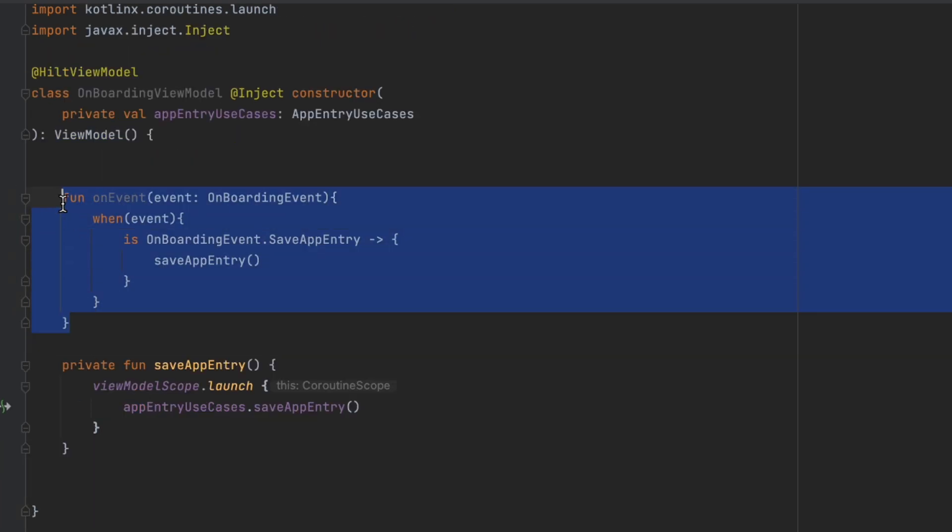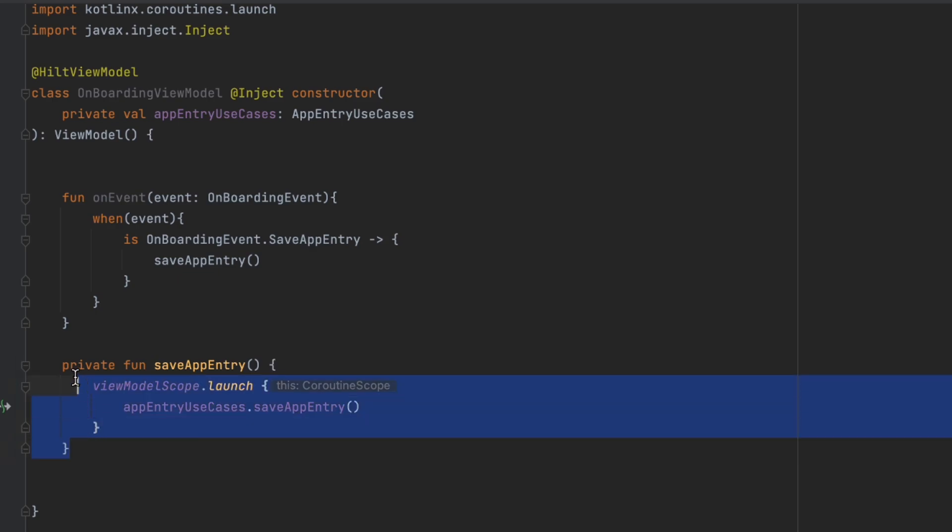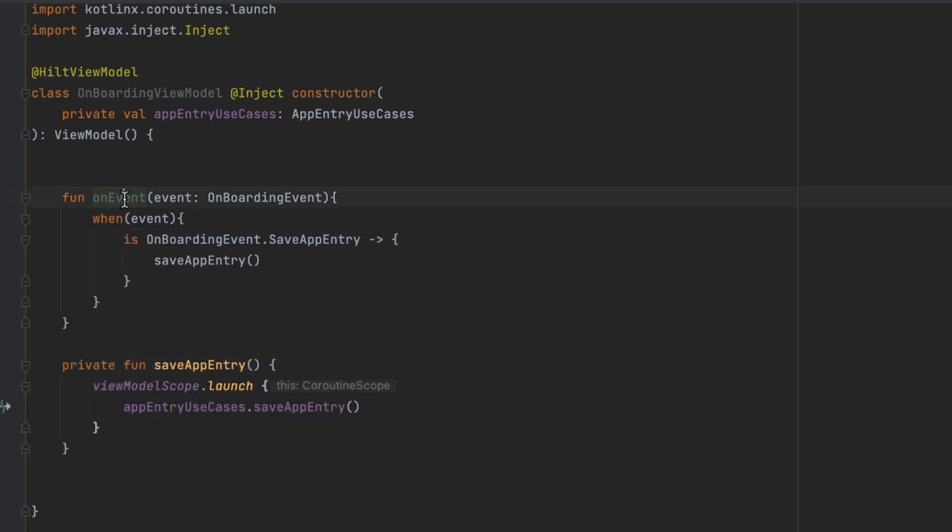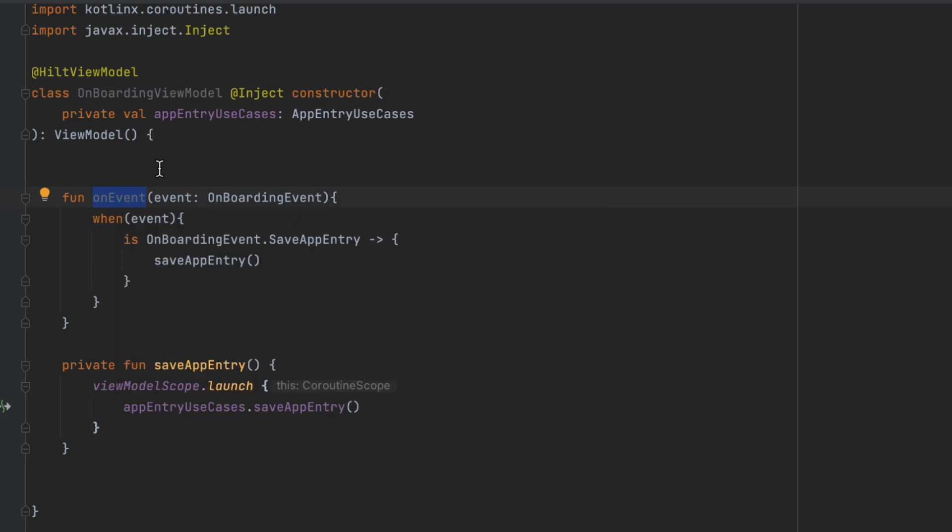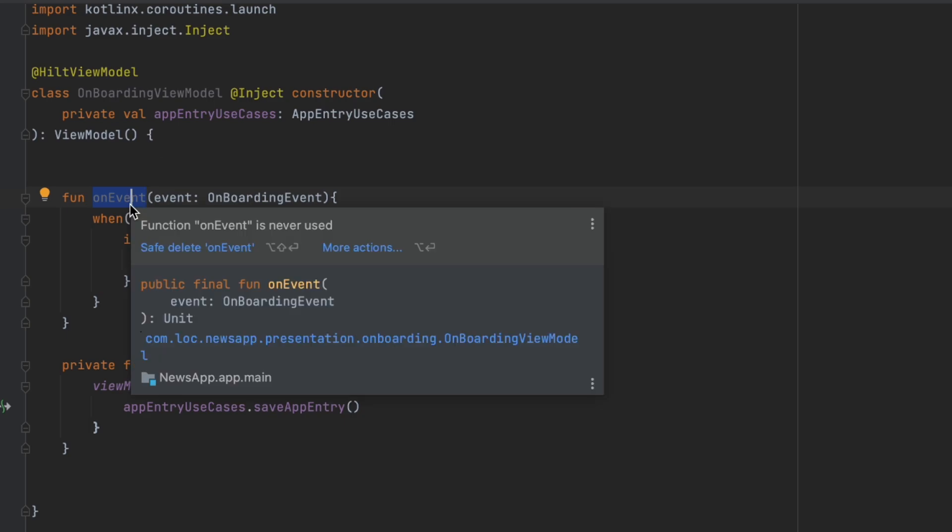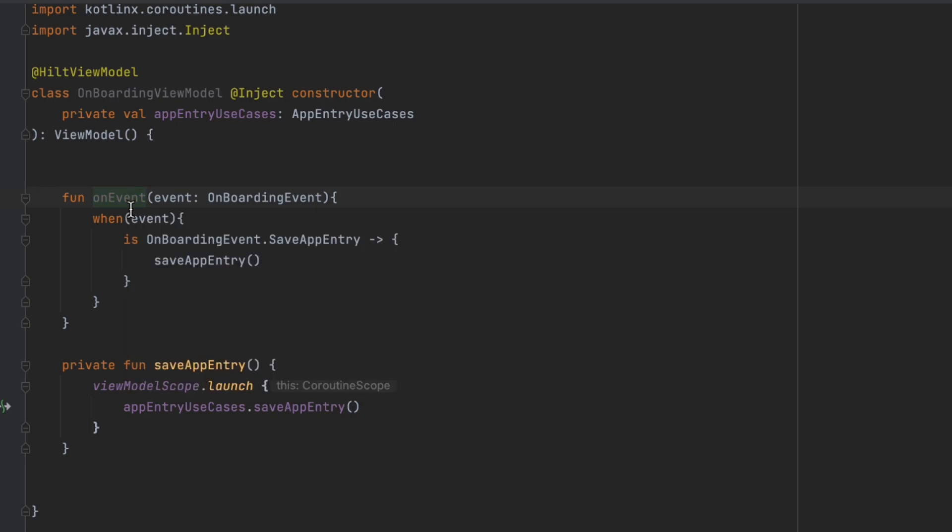By the way, this on event is the only exposed function, the only public function inside the view model, and all the other functions are private. So we're only gonna be able to deal with this on event from the outside. This is just like a combination between MVI and MVVM.